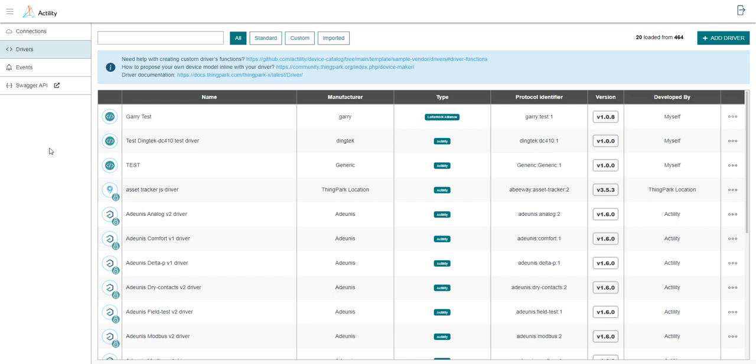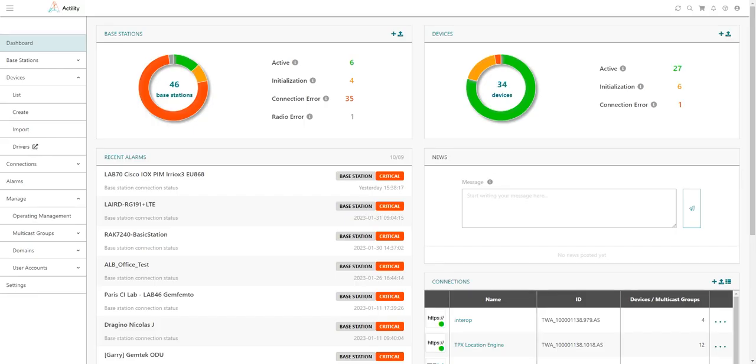For ThinkPack Enterprise deployments on customer premises, the standard payload drivers are packaged into a driver catalog which platform administrators can upgrade online at any time through the operating management page of ThinkPack Enterprise user interface.